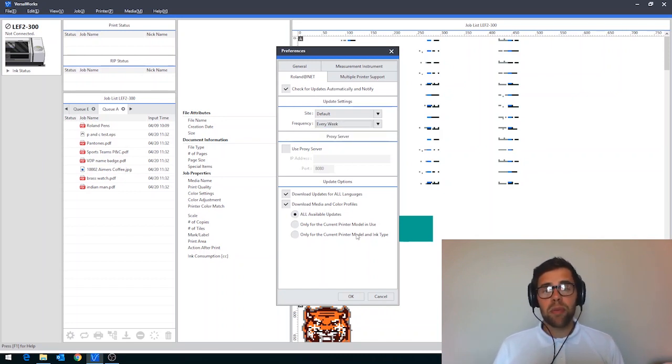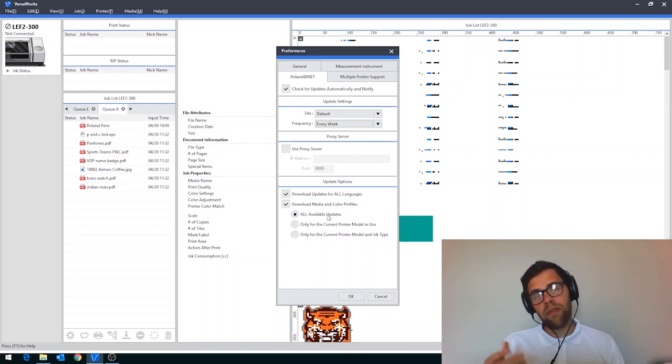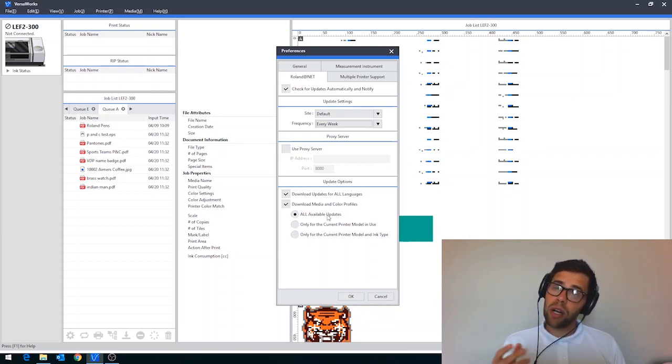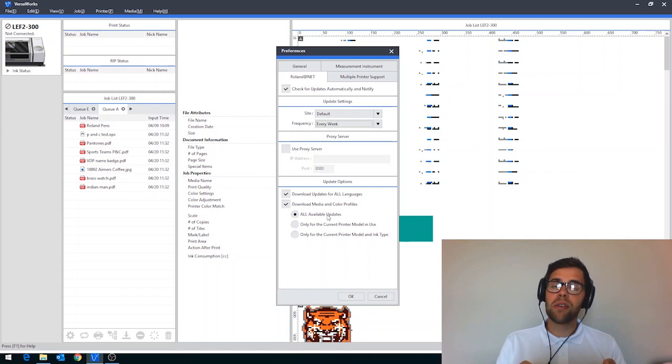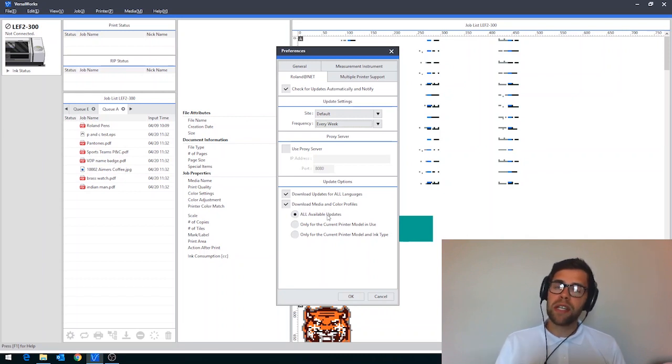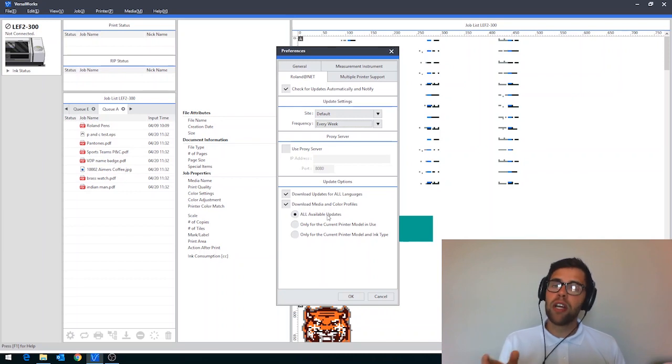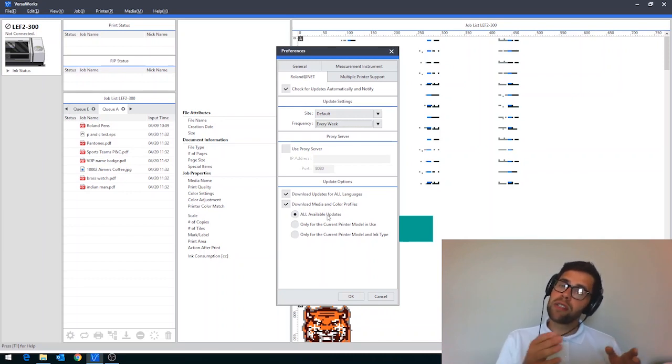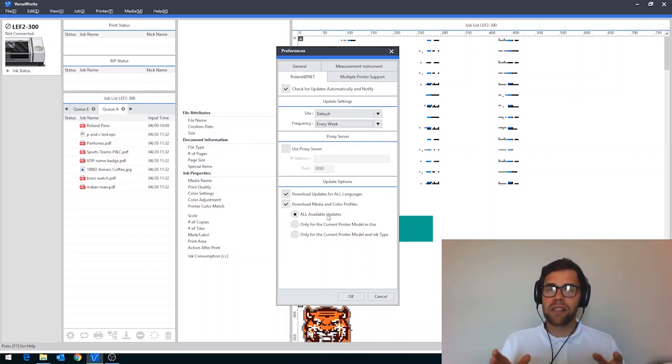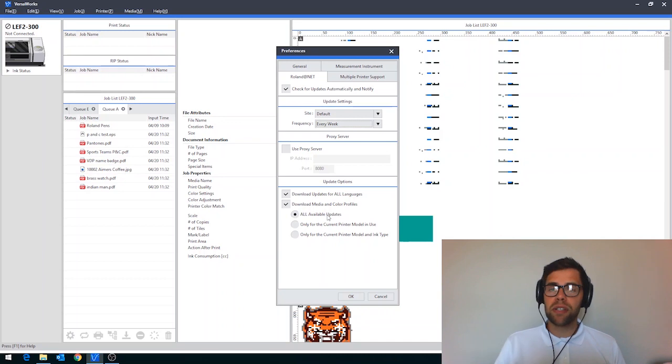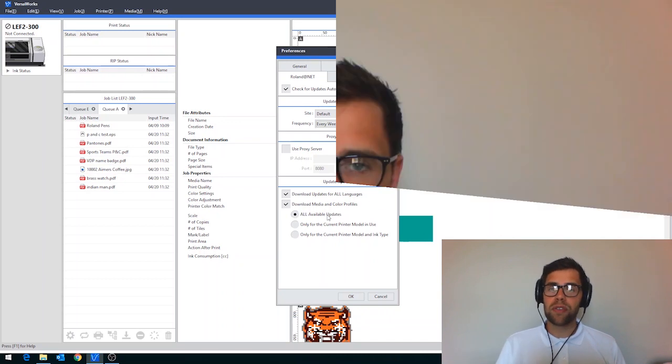You have some further options down at the bottom here which allow you to fine tune the updates. And just a final quick pointer on this is that the updater within the Preferences won't update you from one version to another. So if you're on VersaWorks Dual at the moment, you can't launch into VersaWorks 6 from here. That has to be a separate download. This is for iterative versions.